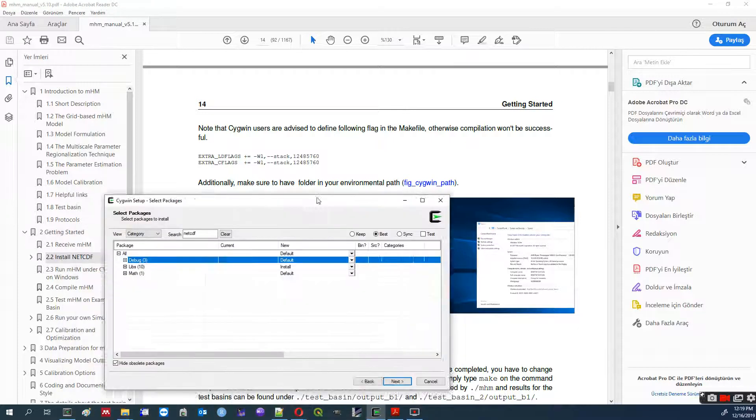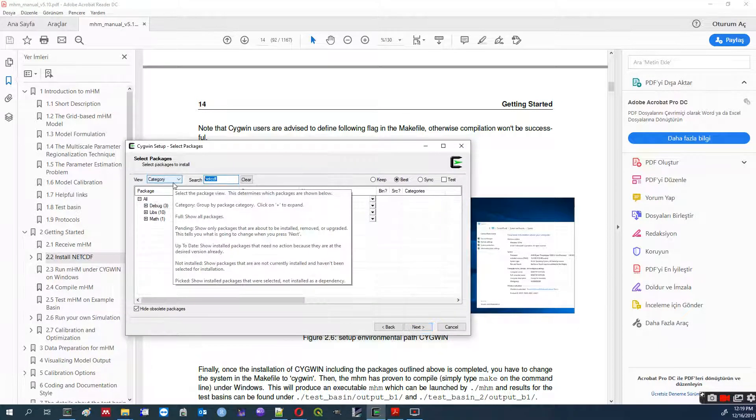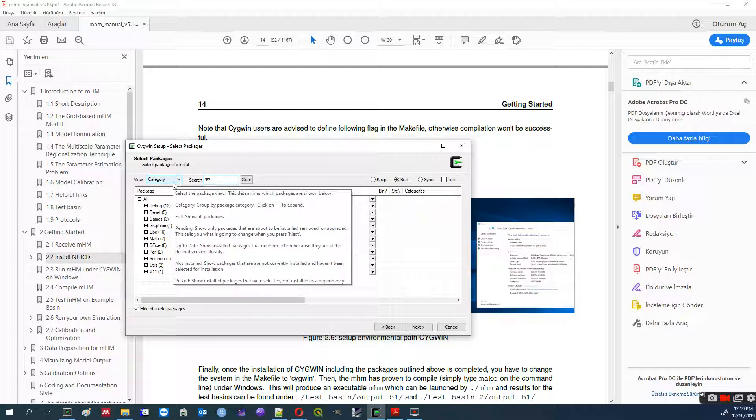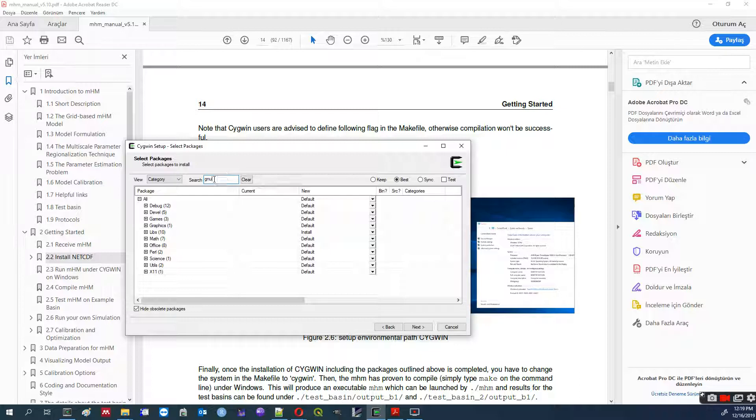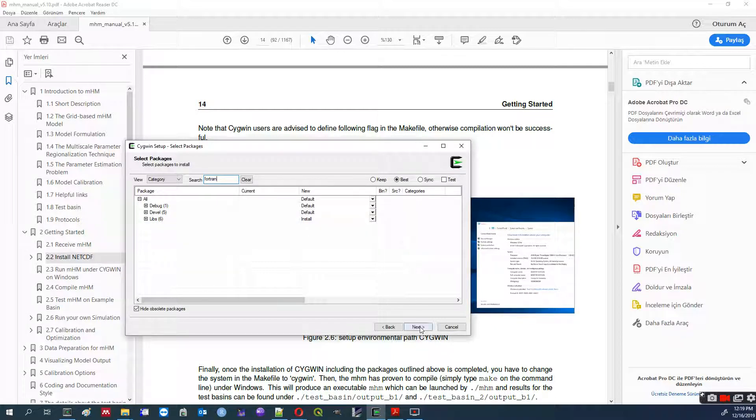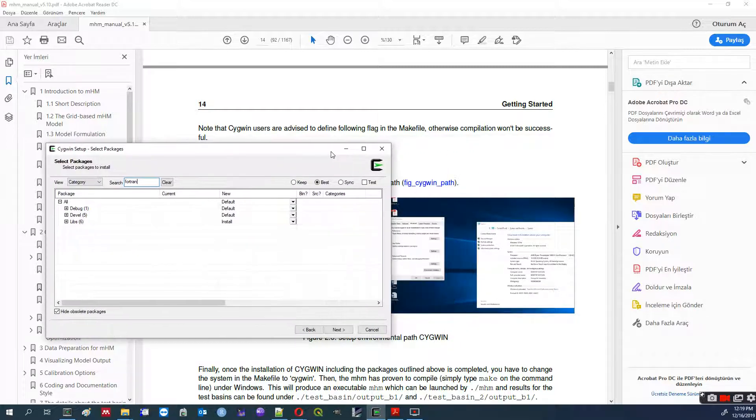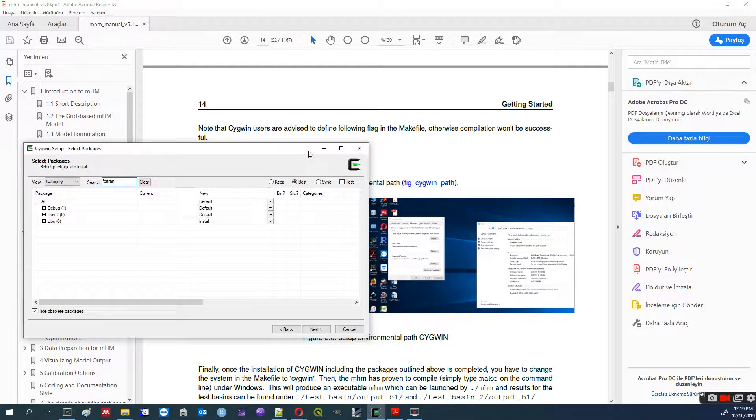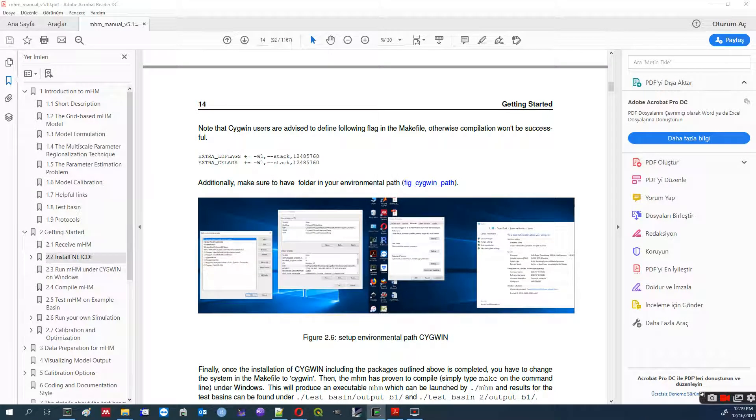If necessary, you can search GNU. And you can install libraries here as well. You can search Fortran. Everything about Fortran you can install. And then after you say next, next, next, it will take quite a long time to finalize the runs or the installation of these libraries.